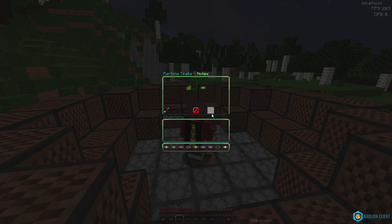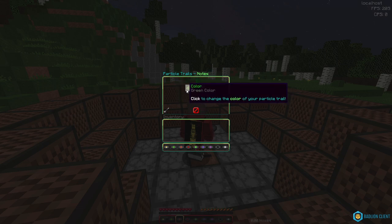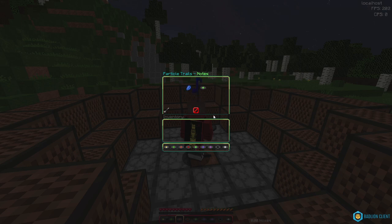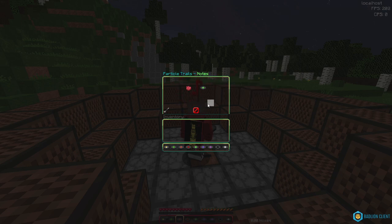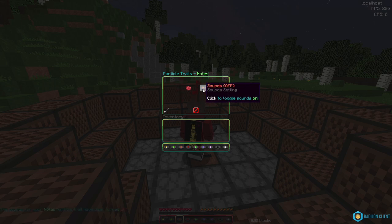So I added sounds to the notes being displayed, I created a custom menu where you can select the particle trail by left clicking and edit it by right clicking. That's the notes trail done and dusted.